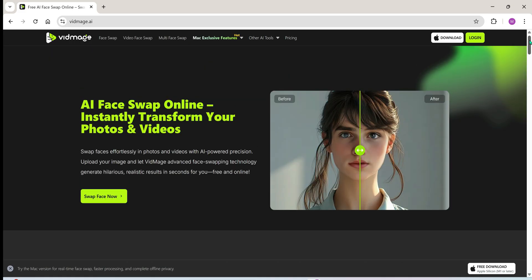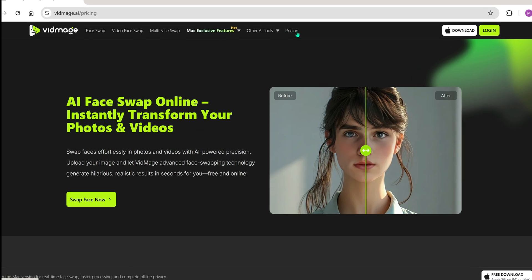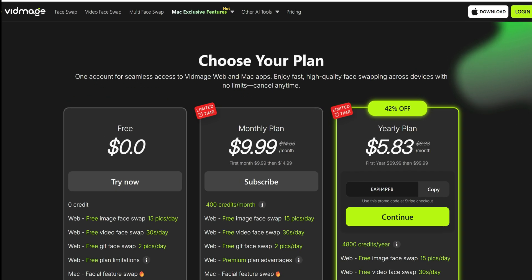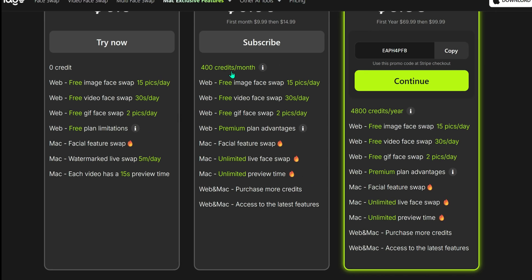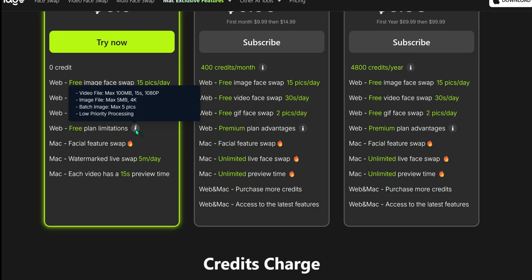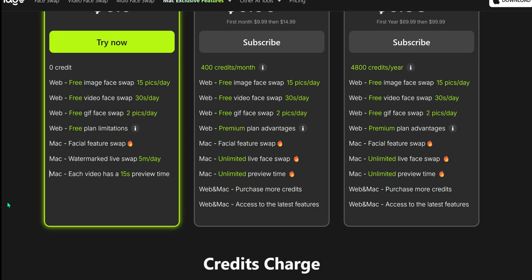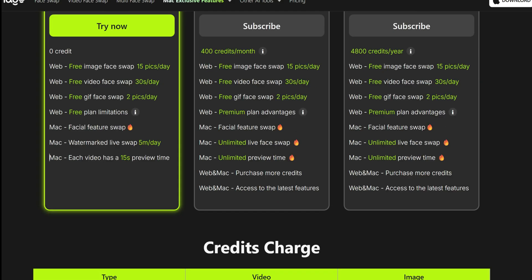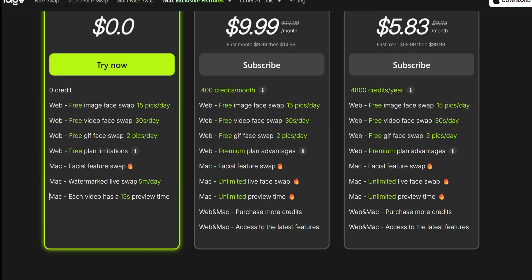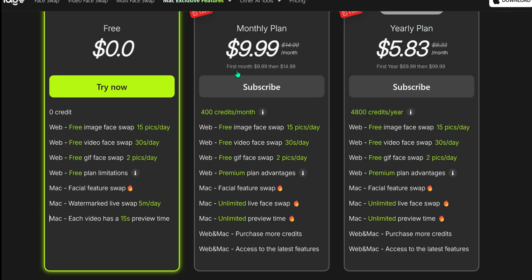But before we jump in, let's take a look at the pricing. Good news: almost everything is free to use. You can face swap up to 15 images per day, up to 30 seconds of video per day, and yes, the daily limit resets every day. If you need more, they do offer subscriptions and the pricing is right here. Check it out if you're interested.